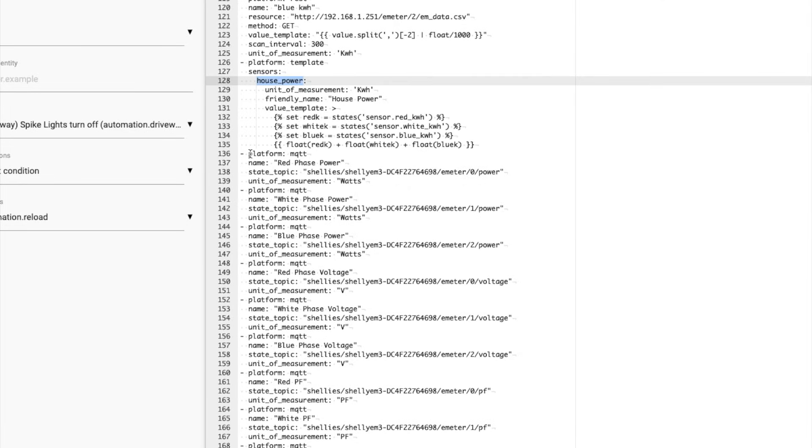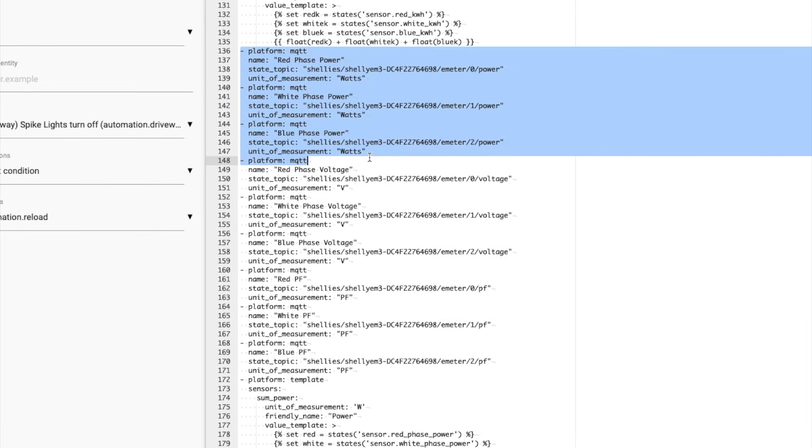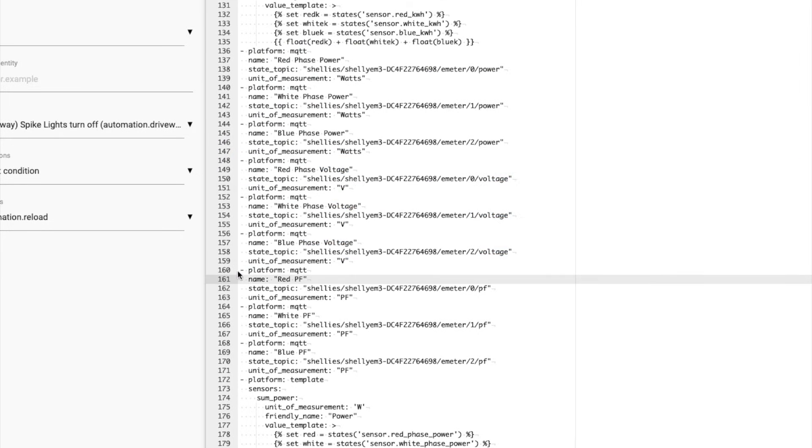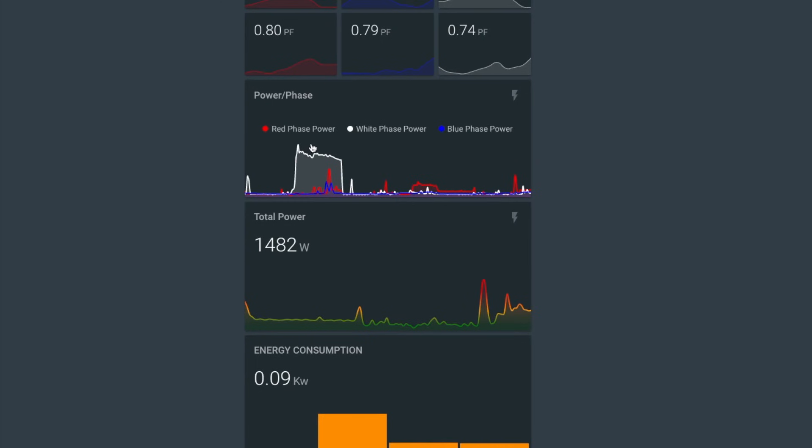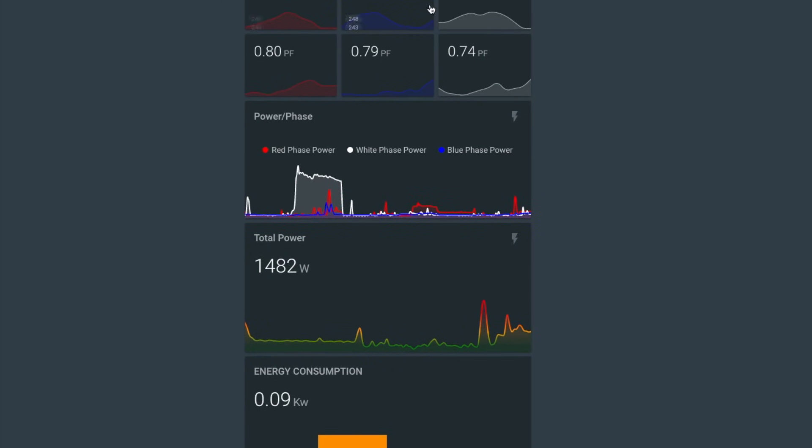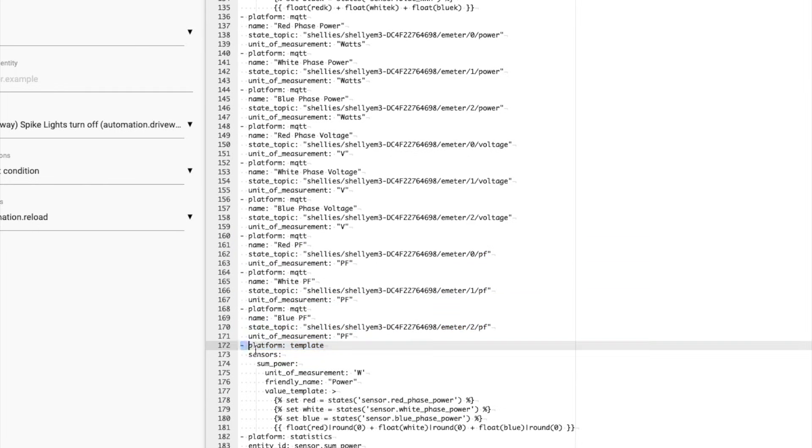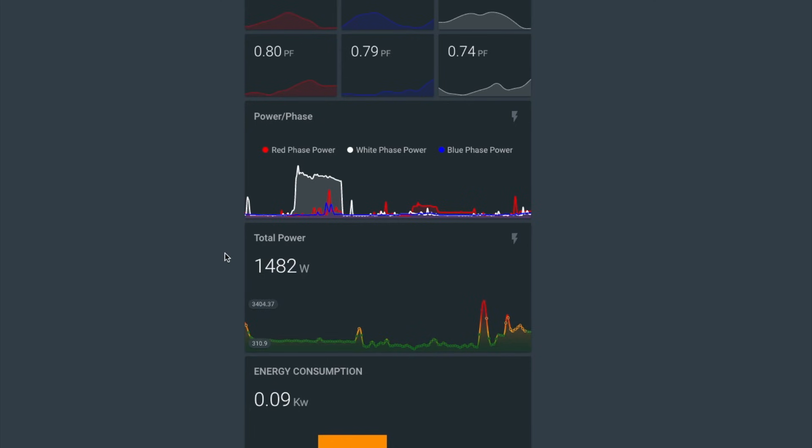These sensors here, the MQTT ones, the instantaneous power, the instantaneous voltage, and the instantaneous power factor. These are all the ones at the top just here. So that's all these ones here. And then the last one here, the template sensor, that adds together our instantaneous power and that creates this graph here, which is putting it all into one line.